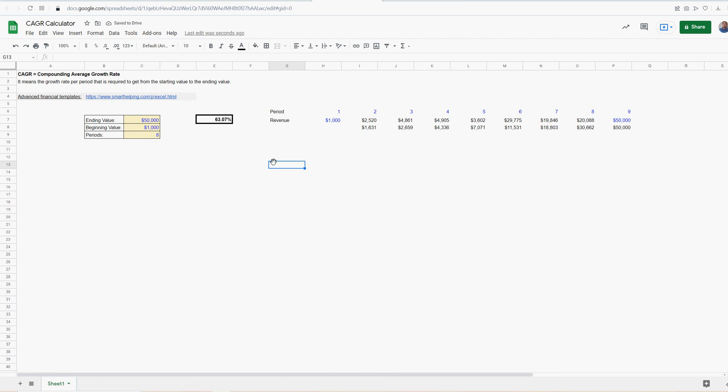That's about all I can say about compounding average growth rate. This is how you can calculate it when you have the beginning and ending value and the period and you want to know the percentage. Pretty simple.